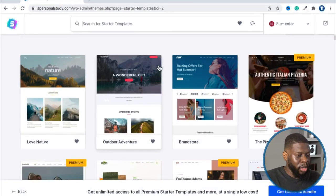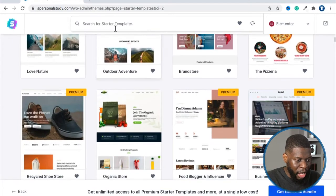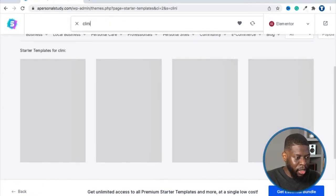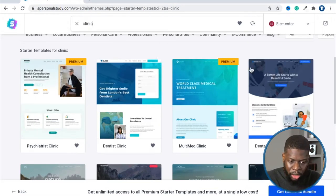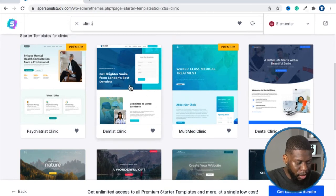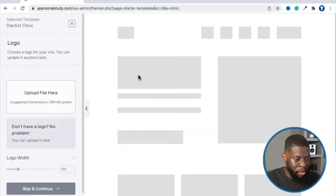I found one. At the very top where it says 'Search for Starter Templates,' I typed in 'clinic.' Let's keep things medical since my wife is a doctor. I'm going to go to 'Dentist Clinic' — I like this one because it has a signup form on the first page so people can ask questions. I like that, so let me click that.